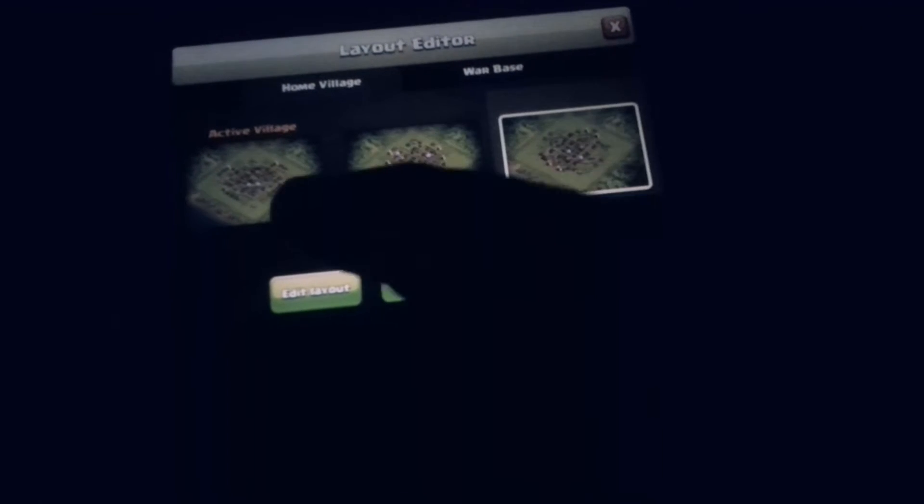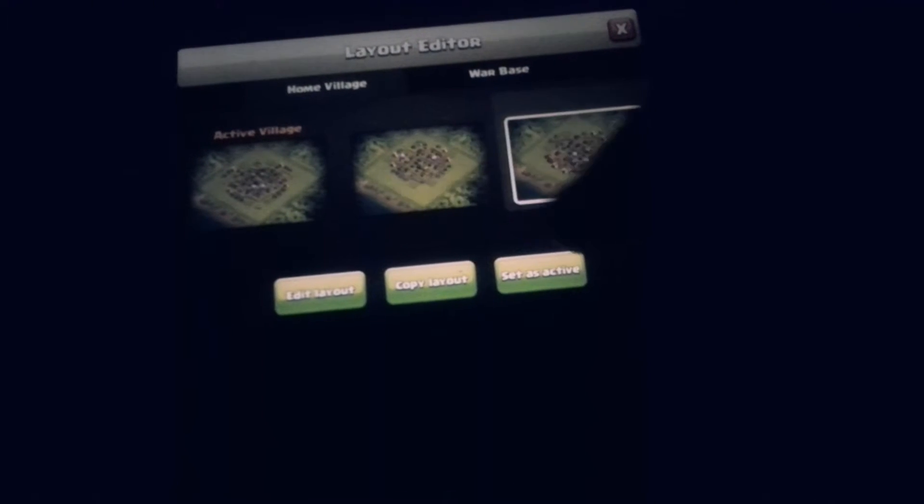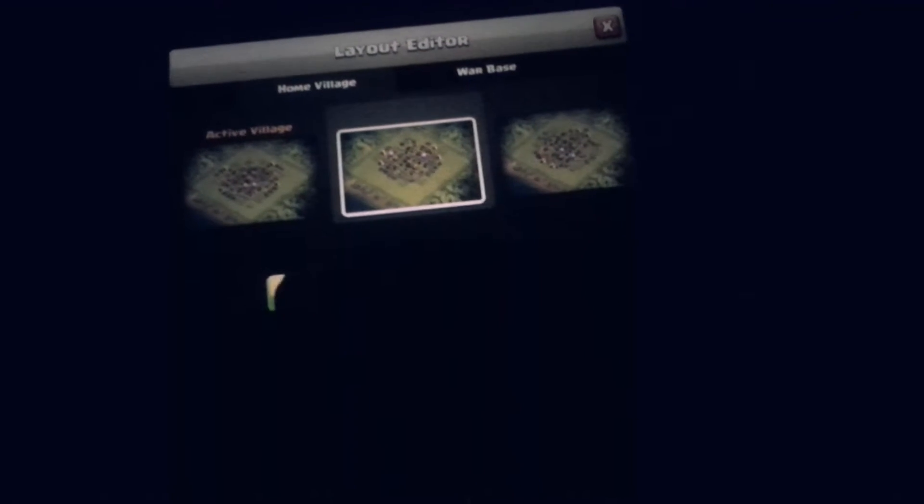This is my base when I build it. This is my trophy base. And this is my farming base.